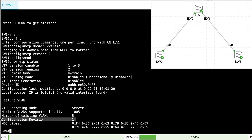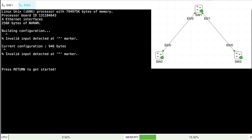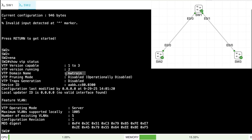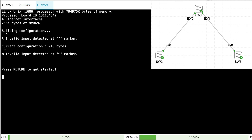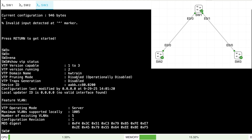That could be good or bad — we'll discuss that more in a moment. For now, let's verify that VTP version 2 and the domain name have been set on our other switches. On SW2, show VTP status — VTP version 2, domain KW train, and a matching configuration revision number. What about SW3? Show VTP status — same thing: version 2, KW train, configuration revision number of 1.